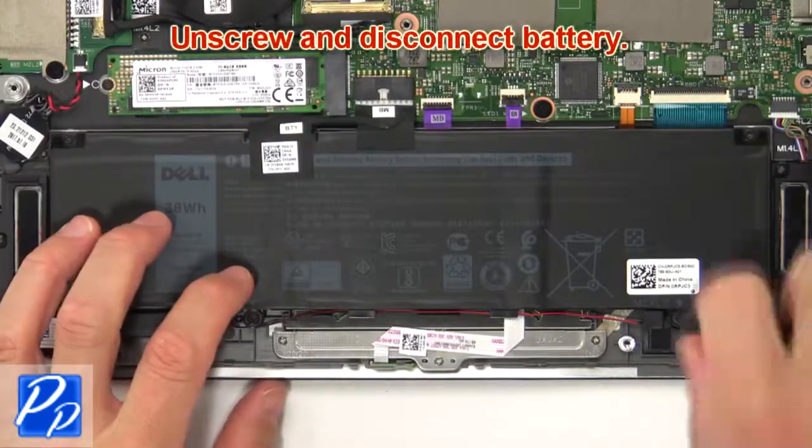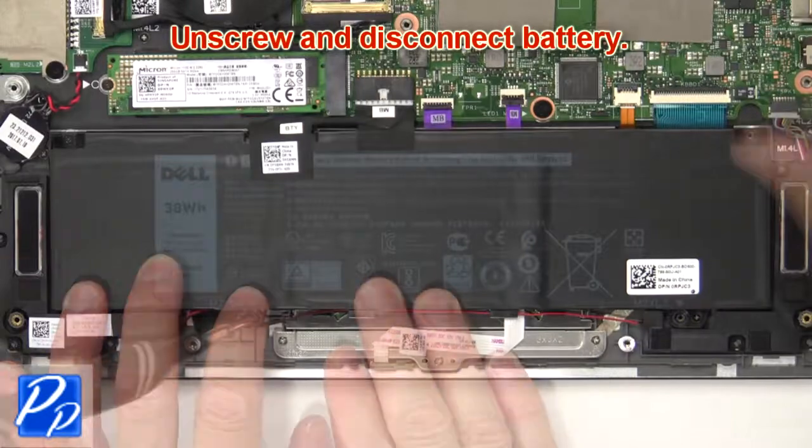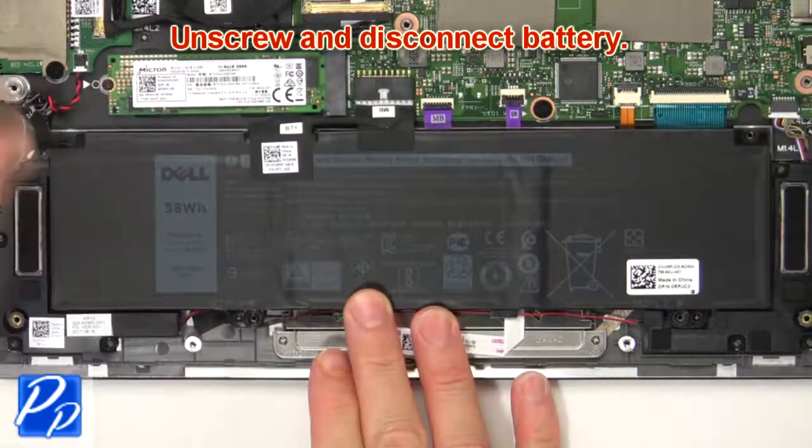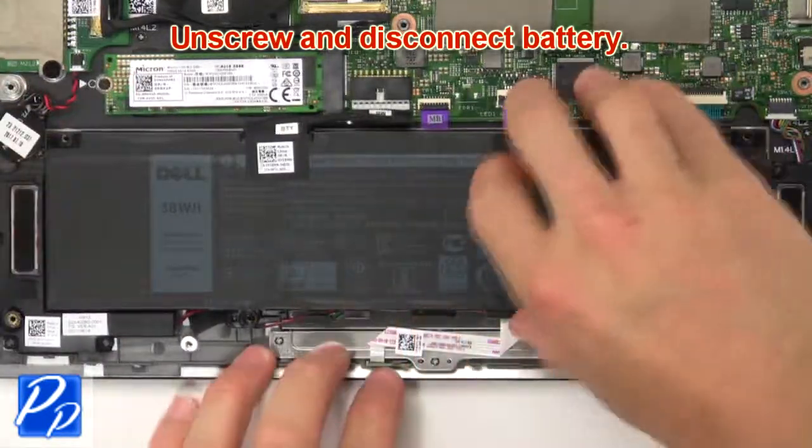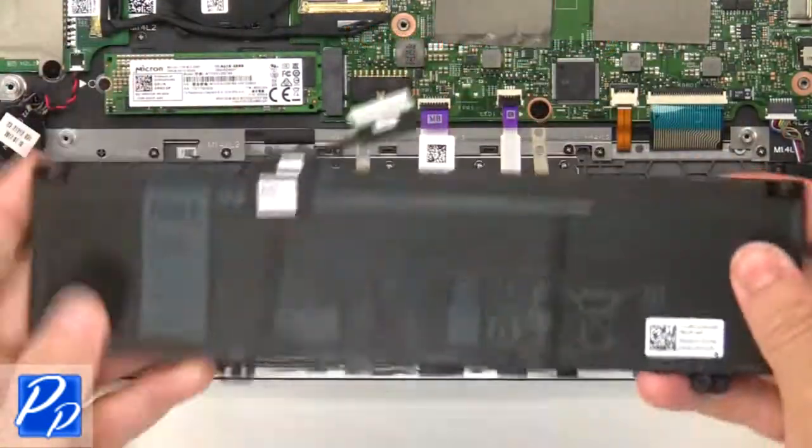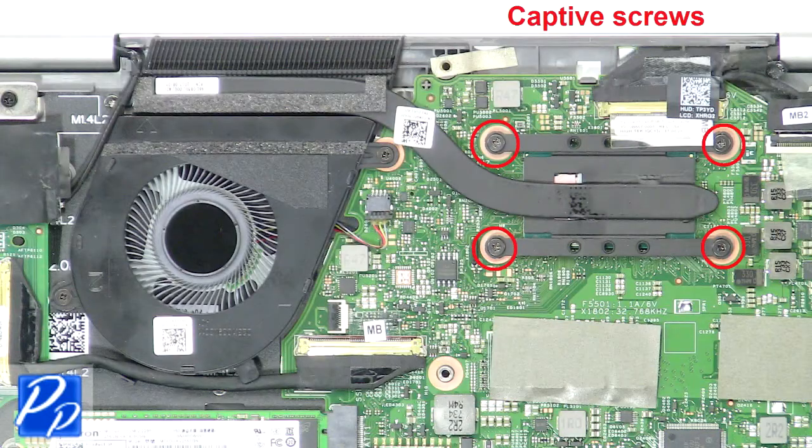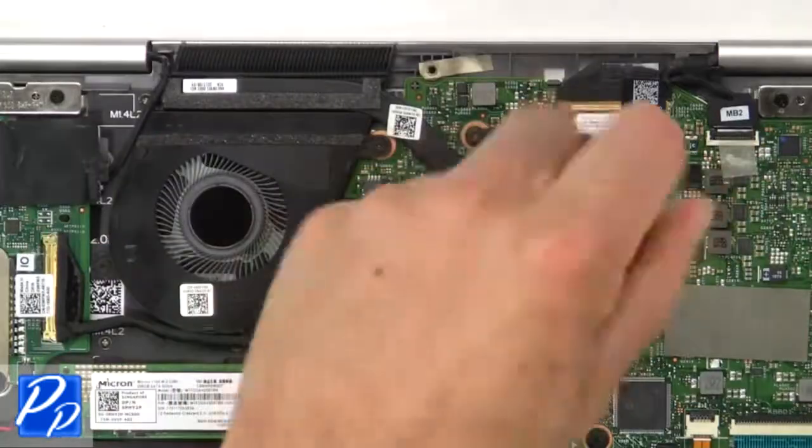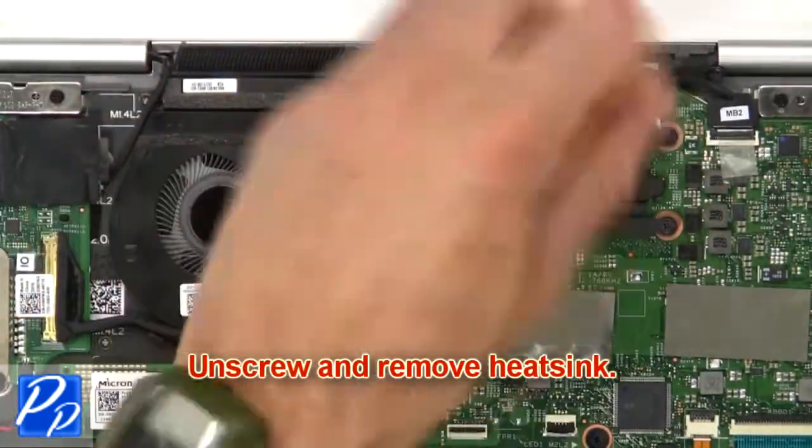Now unscrew and disconnect battery. Then unscrew and remove heatsink.